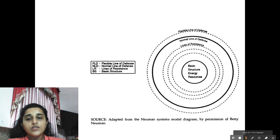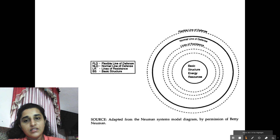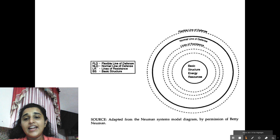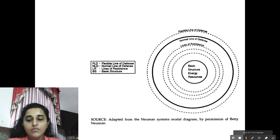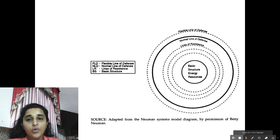Surrounding the basic core we have the lines of resistance, and surrounding the lines of resistance you can see a solid, thick black line — that is the normal line of defense. The normal line of defense represents the adaptation level achieved by an individual or system over a period of time.